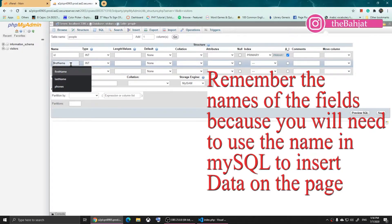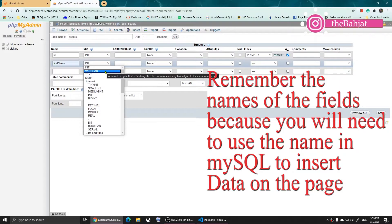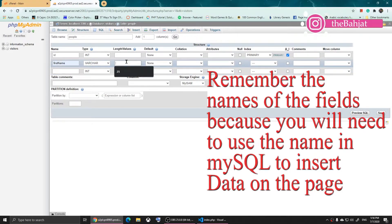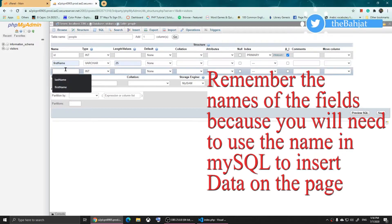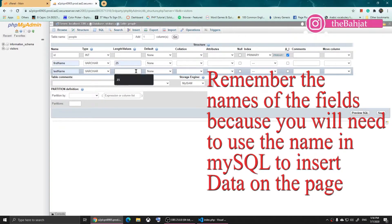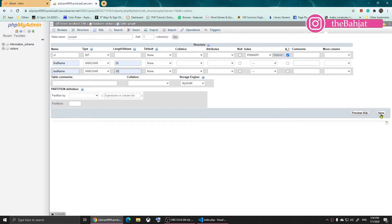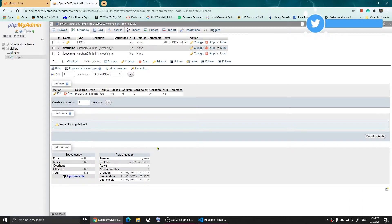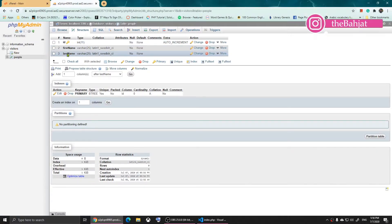The second field will be 'first_name' — this won't be an integer but VARCHAR with a length of 25, so it doesn't exceed 25 characters. Then 'last_name', also VARCHAR with a length of 25. Then I'll click Save and the table is saved with ID, first name, and last name.